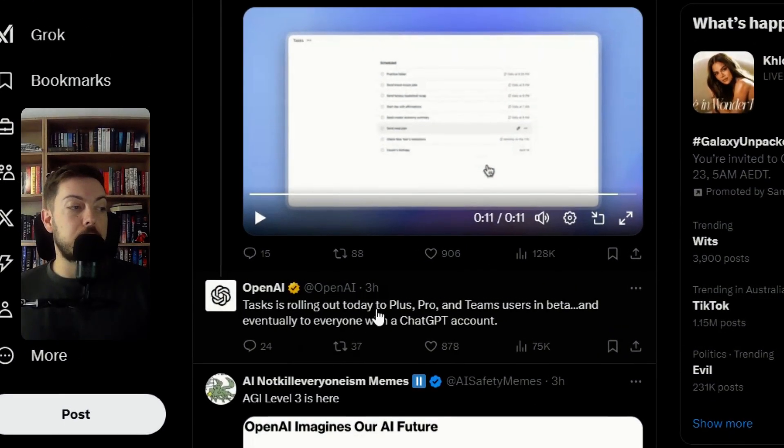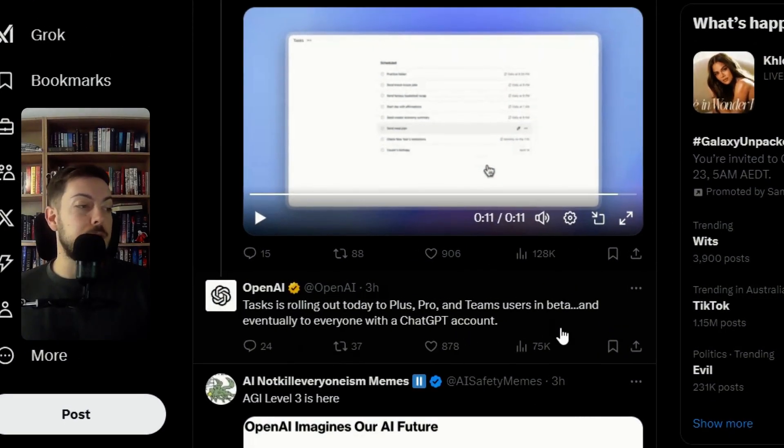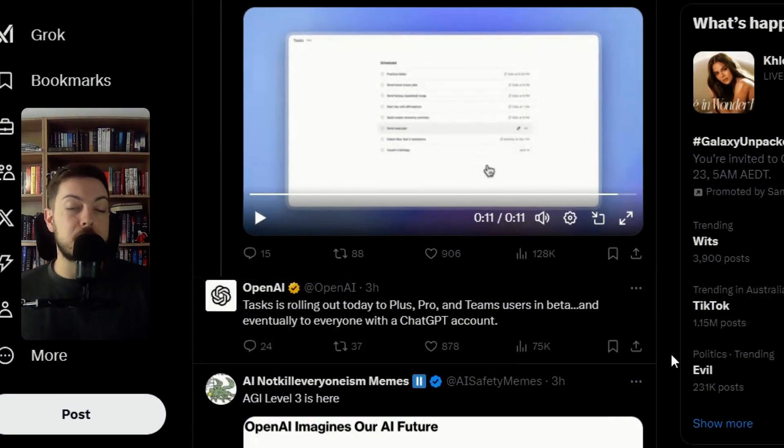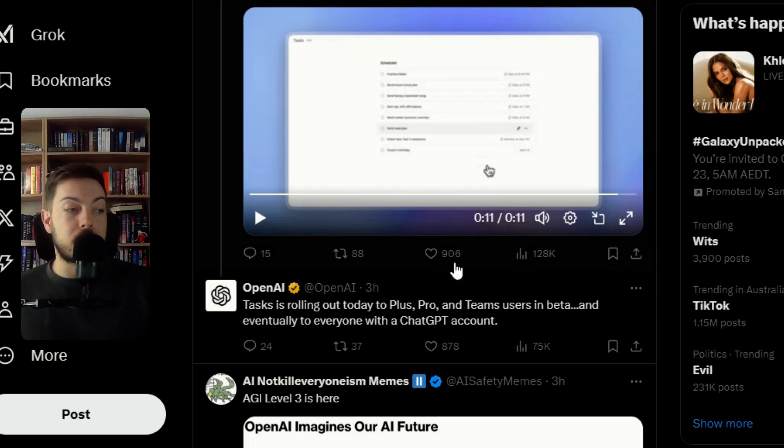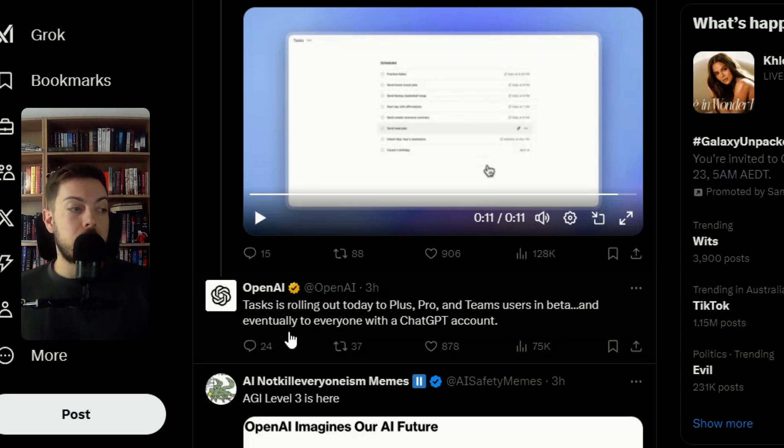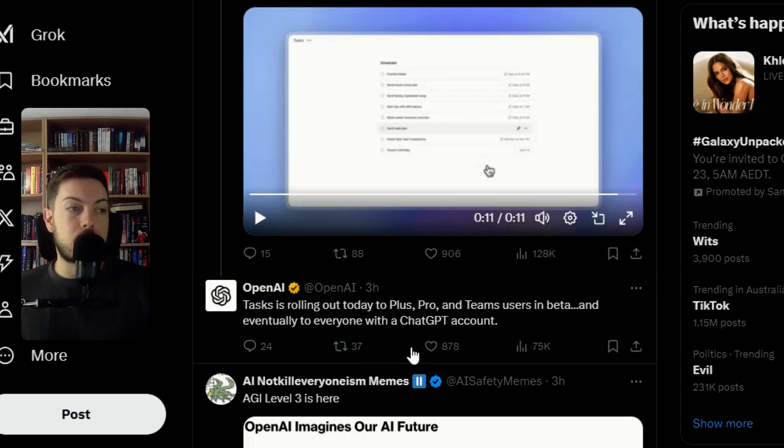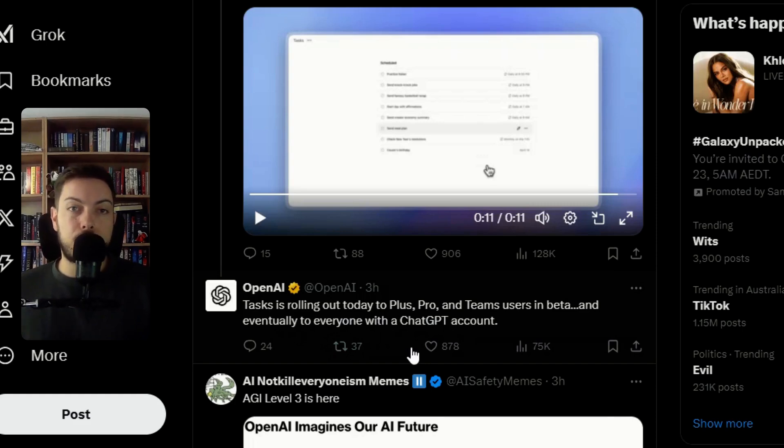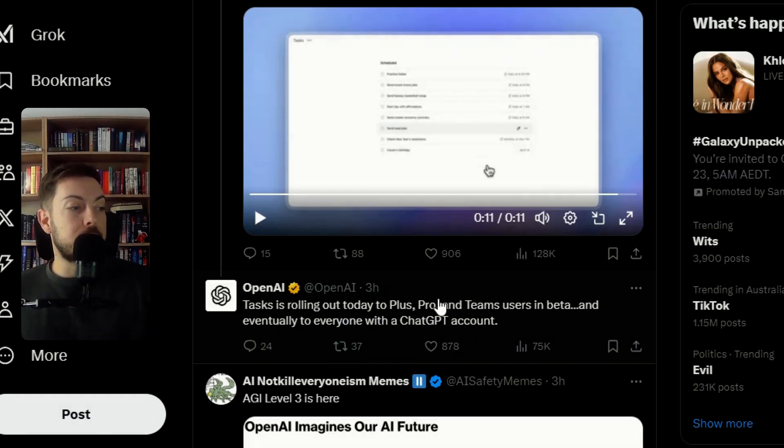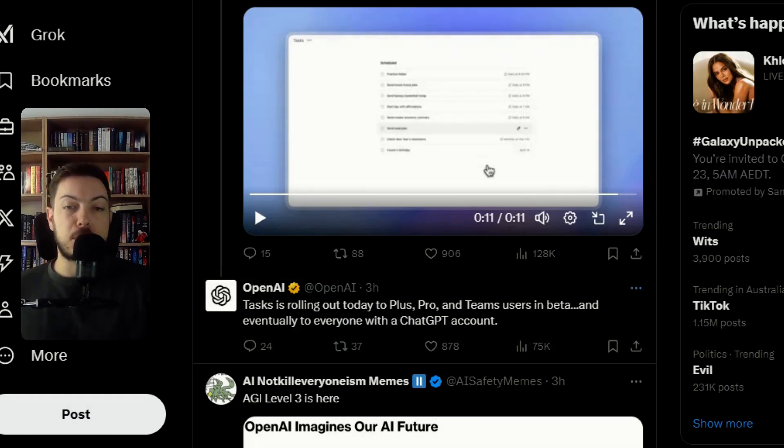OpenAI have said tasks have been rolled out to Plus, Pro and Teams members so it's just the free users that do not have it and eventually to everyone with a ChatGPT account so I think down the line that will become a free tool. At the moment it is only for Plus, Pro and Teams members unfortunately.